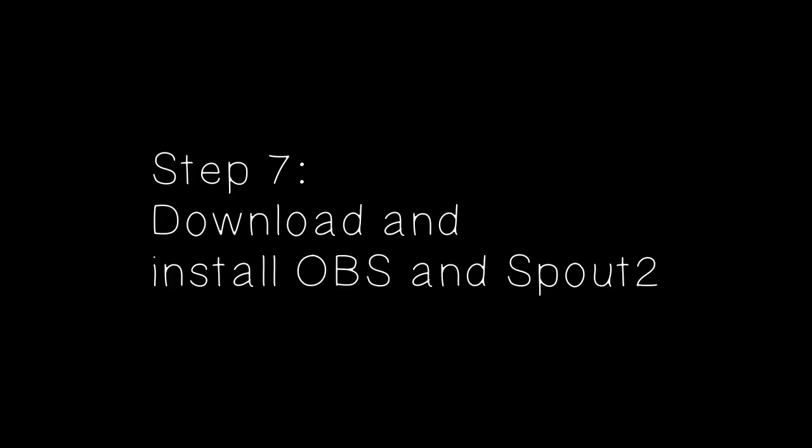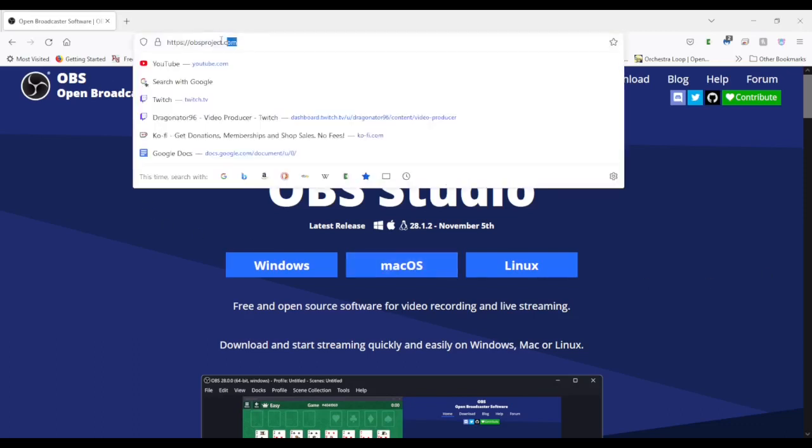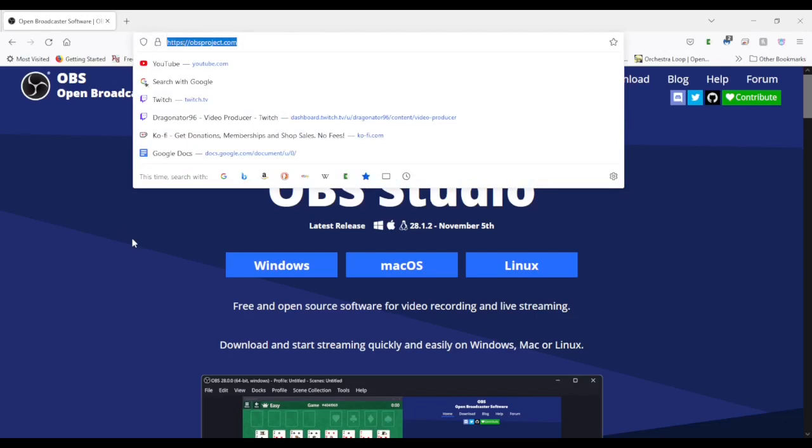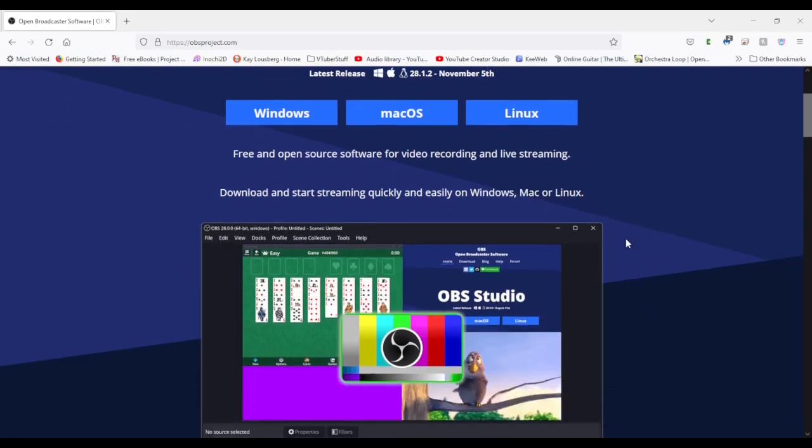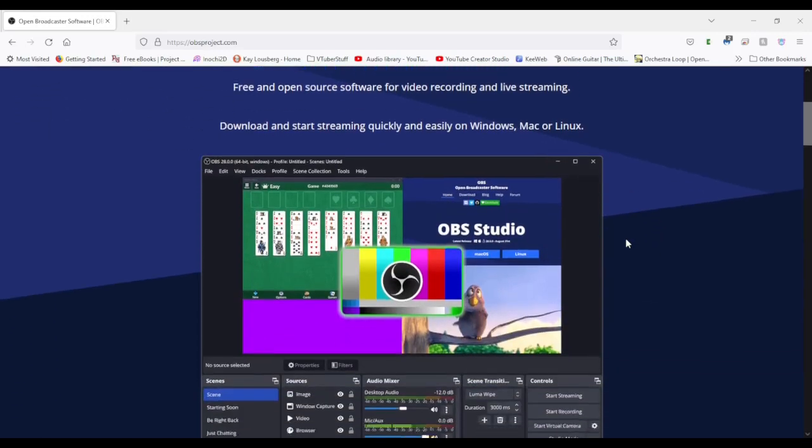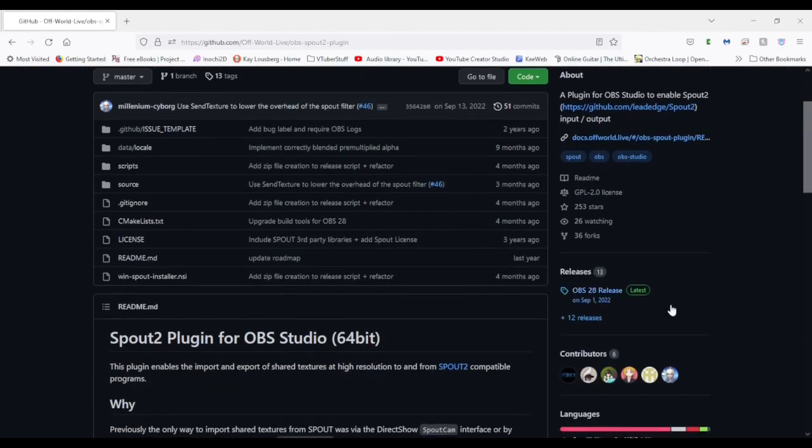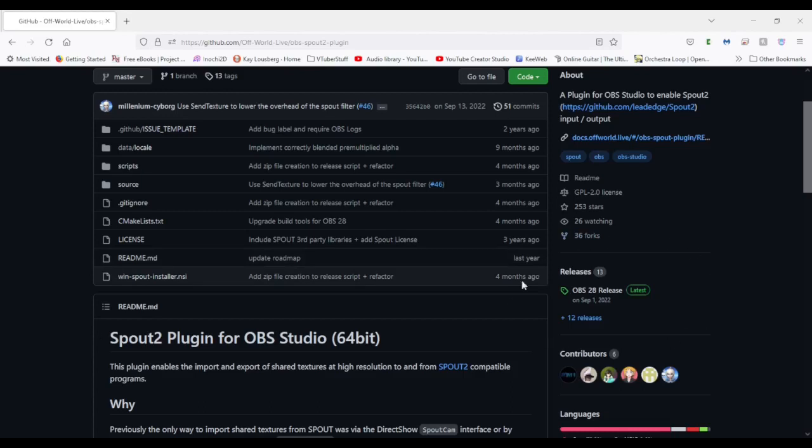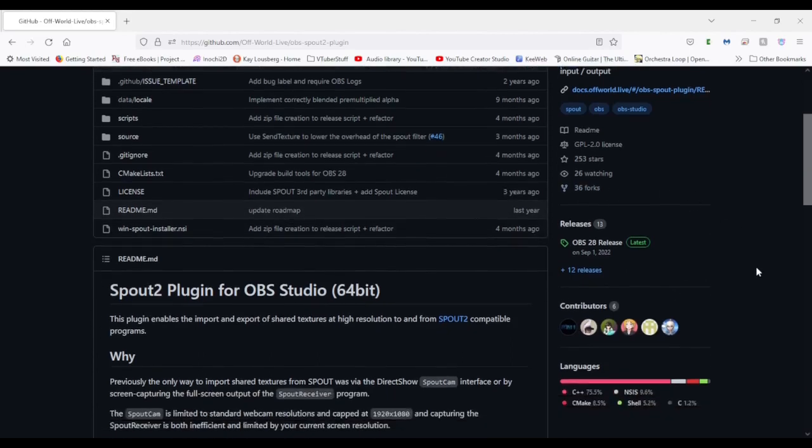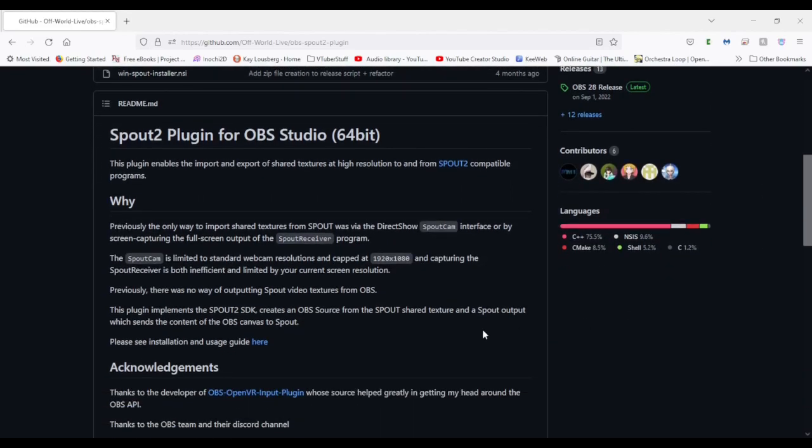Step 7. Download and install OBS and Spout 2. I'm pretty sure everyone knows OBS at this point as it is the most well-known open source software for YouTubers and Twitch streamers. However, in order to make the software work the easiest with Inochi Session, download Spout 2 as well. It's a plugin. If you use OBS Studio out of the box, you have to do a lot of cropping and set it to game capture so you and your audience won't see the options you're using. With Spout, that is not a thing.